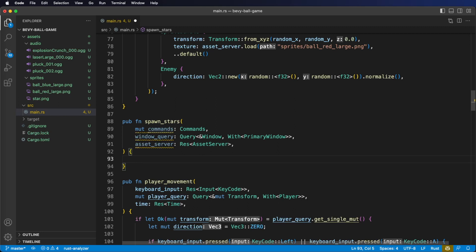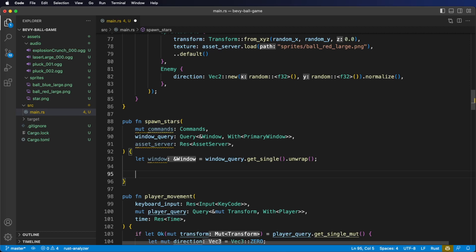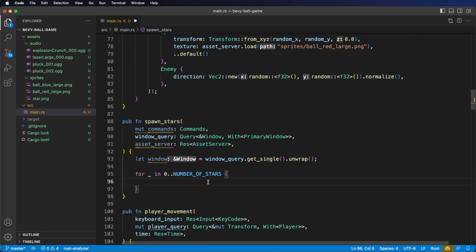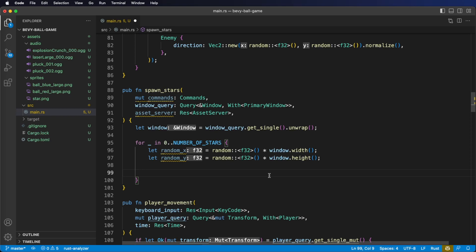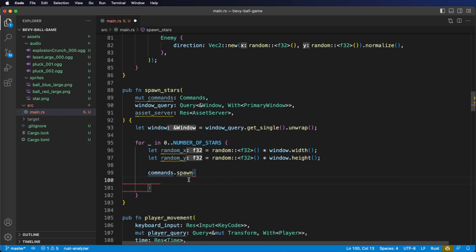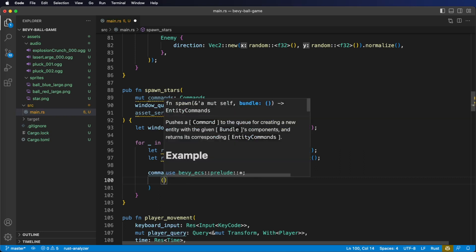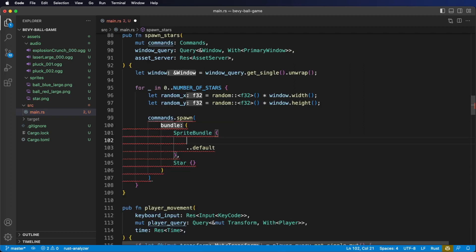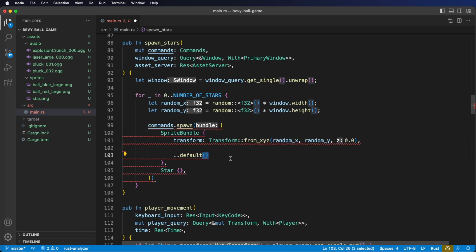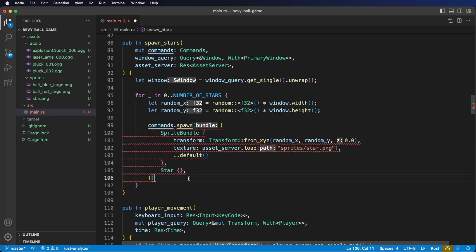Let's start by getting our window. Next, we run a for loop over the NUMBER_OF_STARS public constant. We need to get a random x value and a random y value within the window — we'll use random again to do this. Then we spawn an entity using commands. Inside our spawn method, we need both a SpriteBundle and the Star component, so we wrap them in a tuple. We set the transform and the texture on our SpriteBundle. For the texture, we use the star.png file. Don't forget the semicolon at the end of your spawn call.